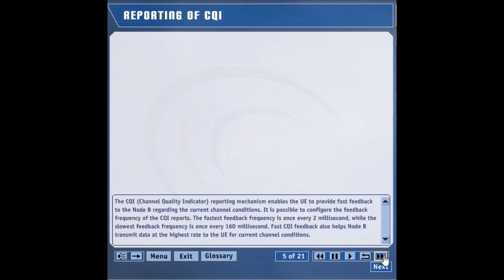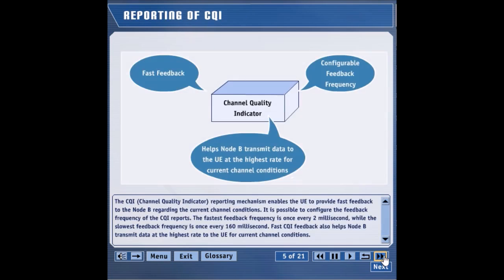The CQI, or channel quality indicator, reporting mechanism enables the UE to provide fast feedback to the Node-B regarding the current channel conditions.